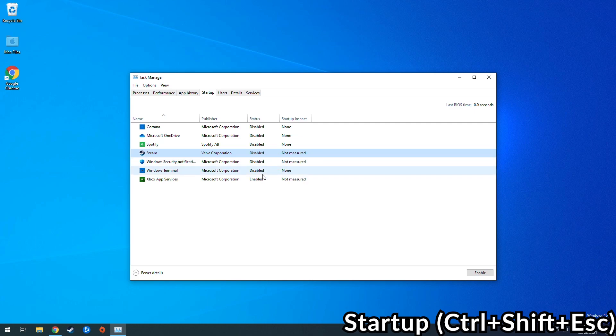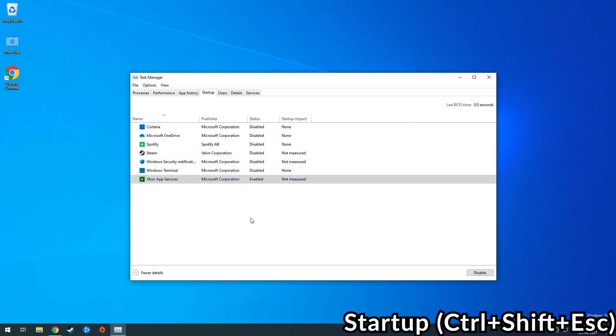In the case of Overwatch we don't even need Battle.net launcher to be enabled because we're going to launch Overwatch without the Battle.net launcher.